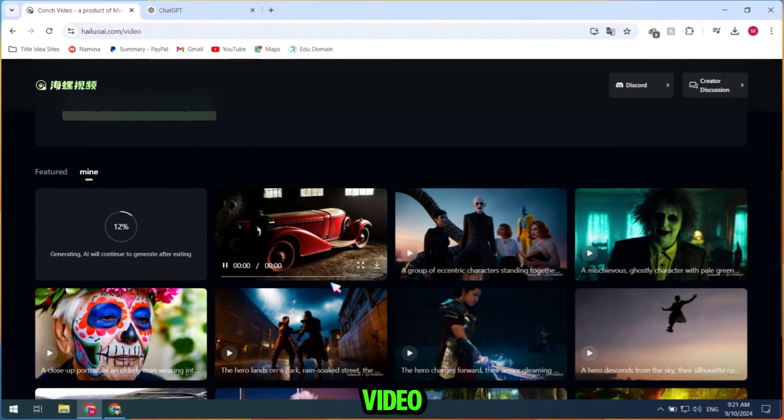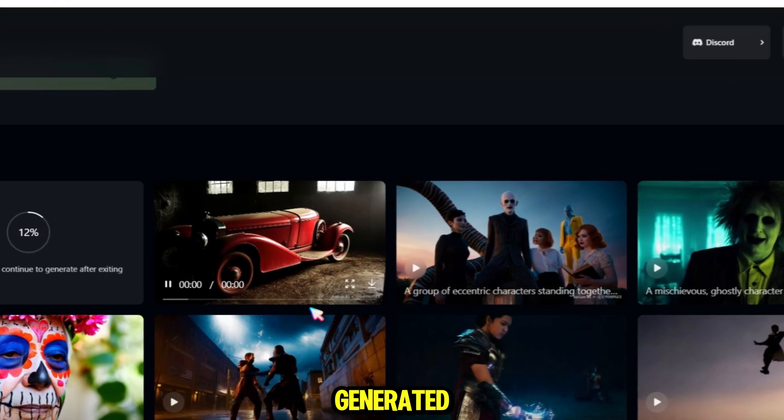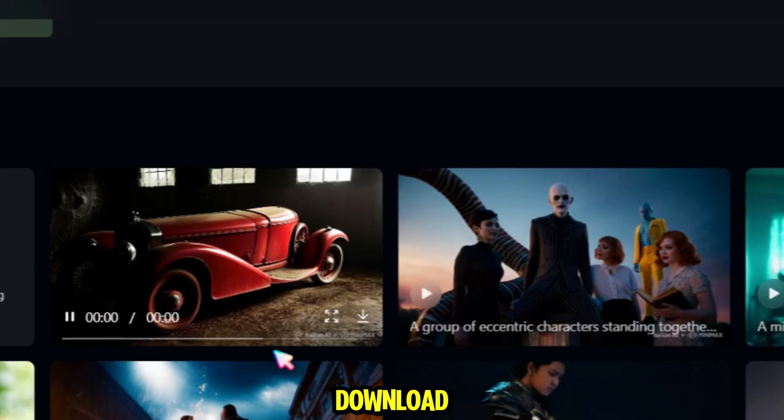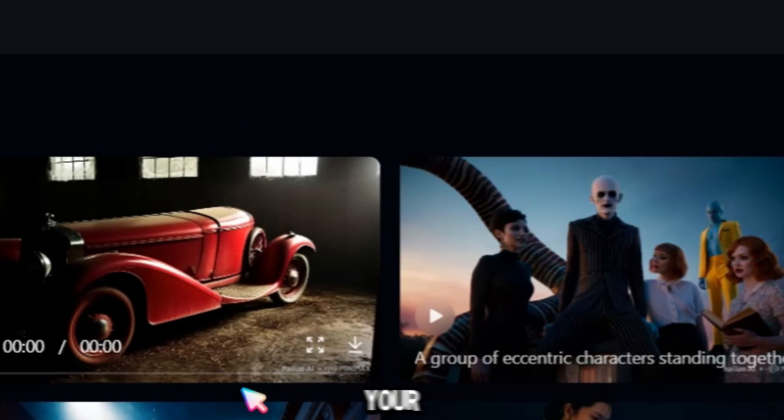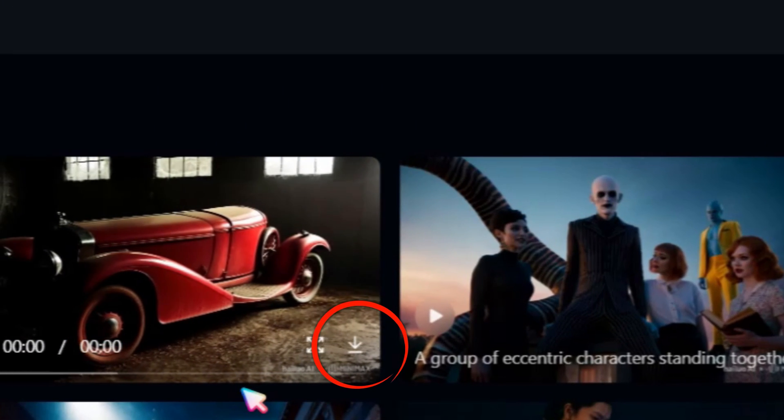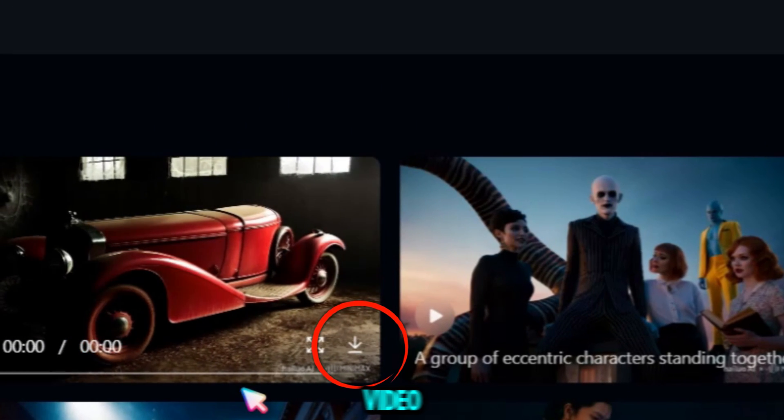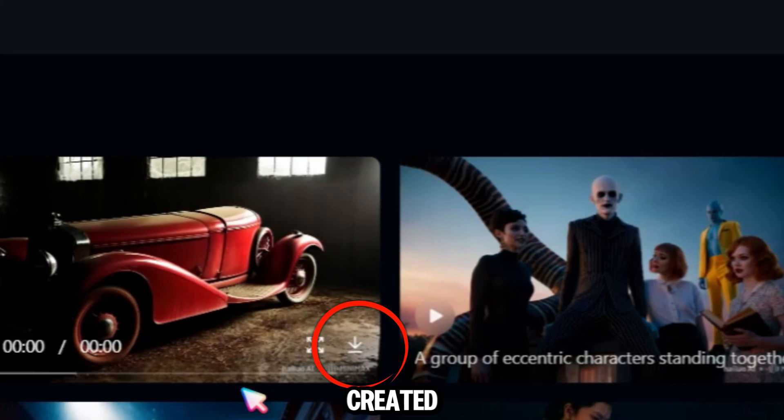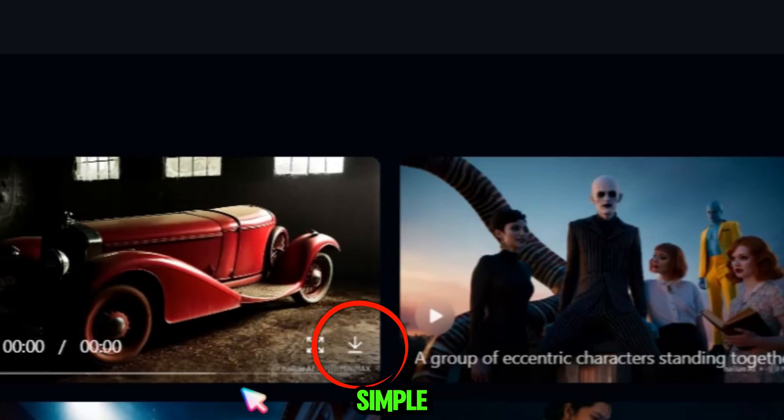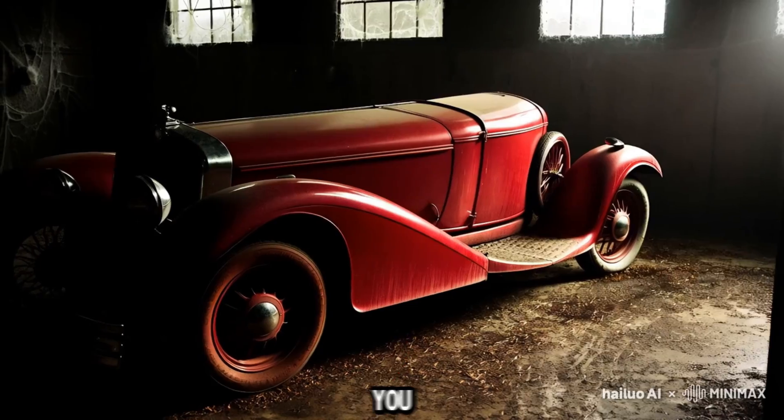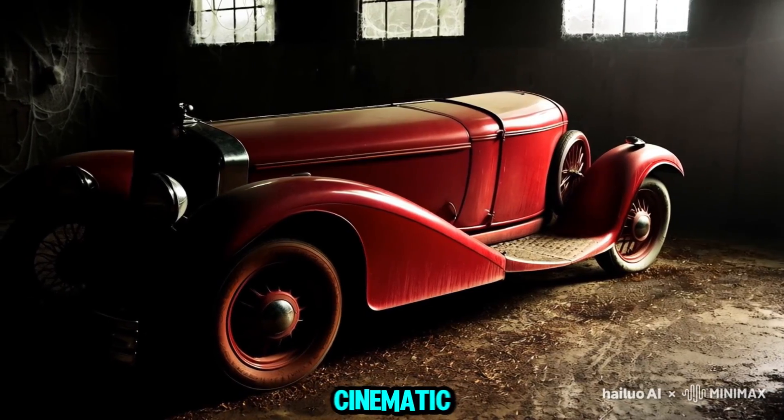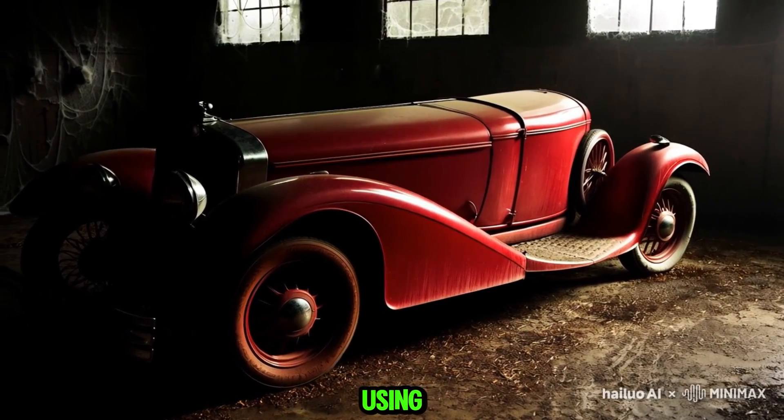Once your video is generated, click the Download button to save it to your laptop. Here are two video demos I created using simple prompts. You can even create a cinematic movie using this tool.